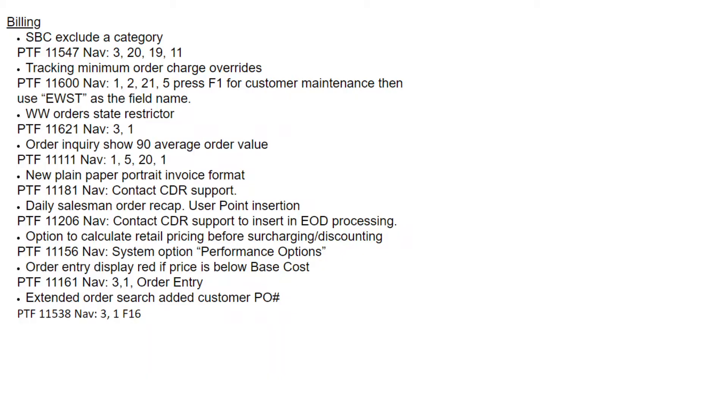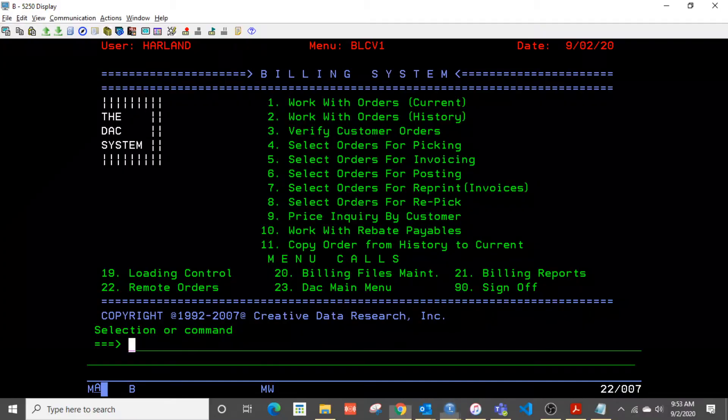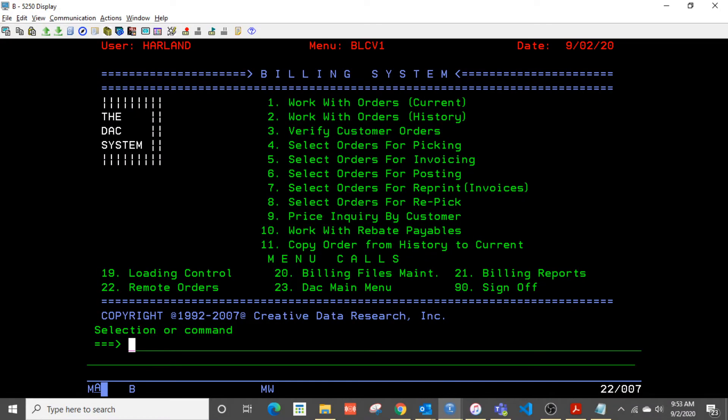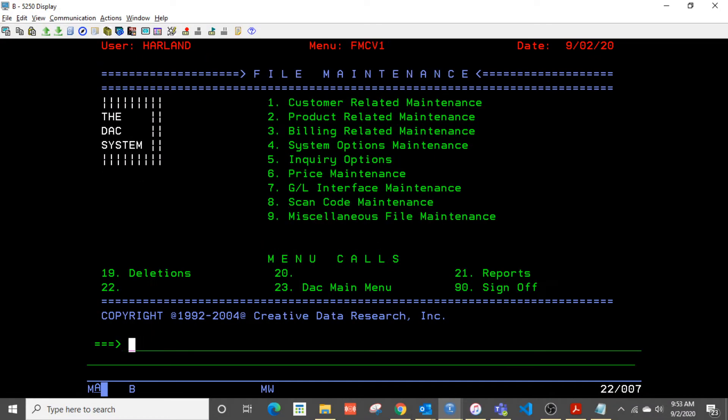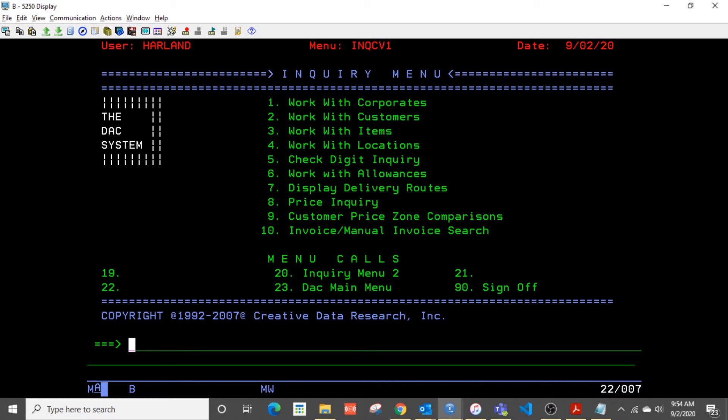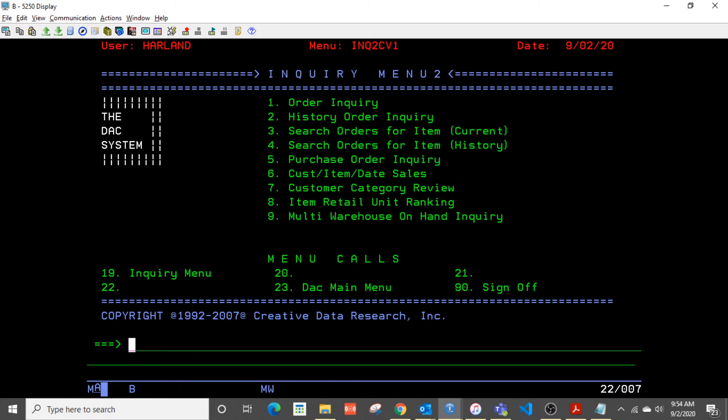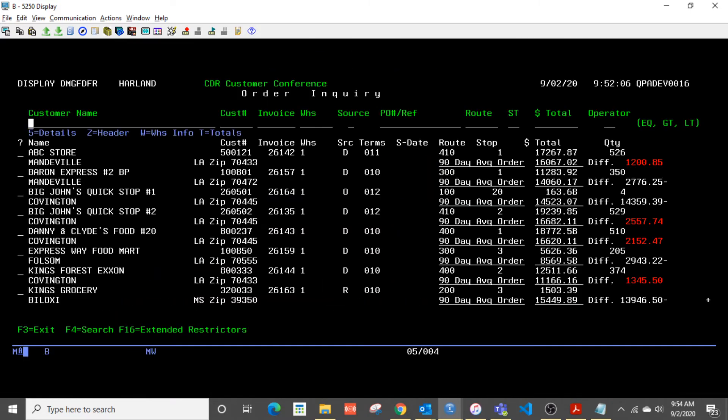Let's see what else is on our list. Okay, order inquiry now shows a 90-day average. So let's look at that. So that is over on the inquiry menu. So let's navigate there. So 1, 5, 20, and then order inquiry. And now you'll see this new widescreen format that's added that shows the 90-day order average.